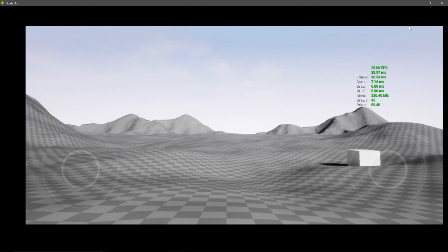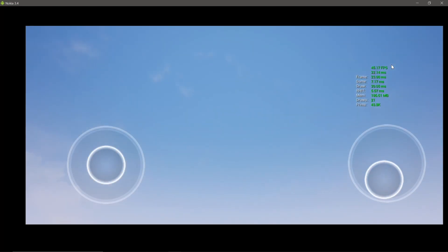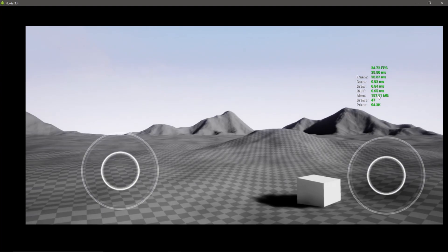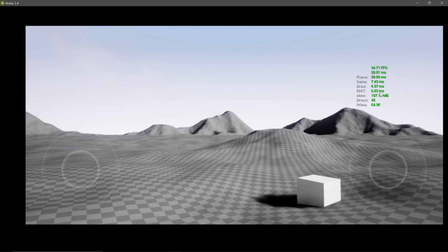Now my game is running at around 40 frames a second — again you'll see a lower number due to screen capture, but it's around 40 frames a second, which is quite impressive. If you don't need dynamic lighting, this is a really nice option. We've gone from 7 frames a second to 40 frames a second, which is quite an improvement.